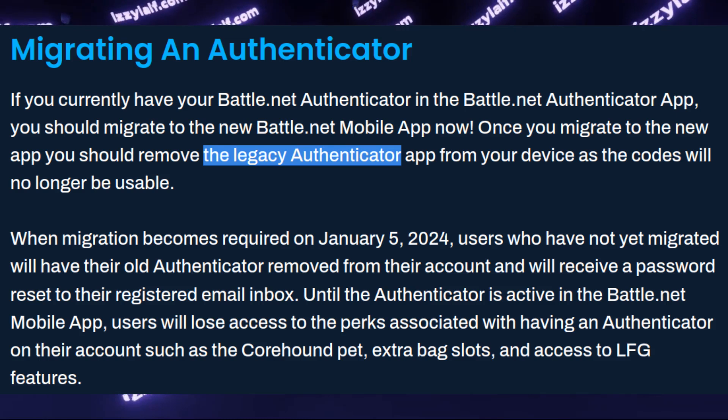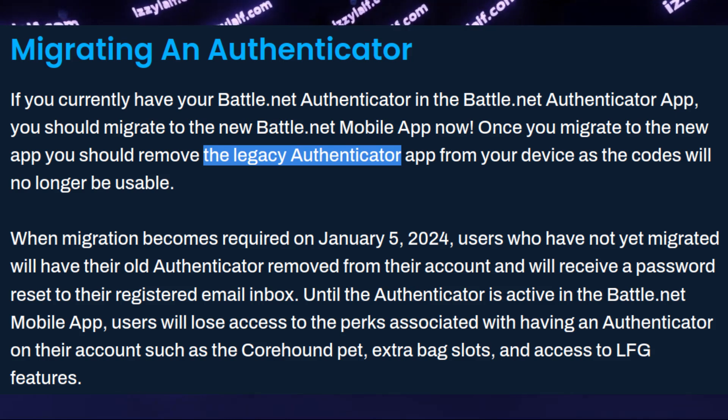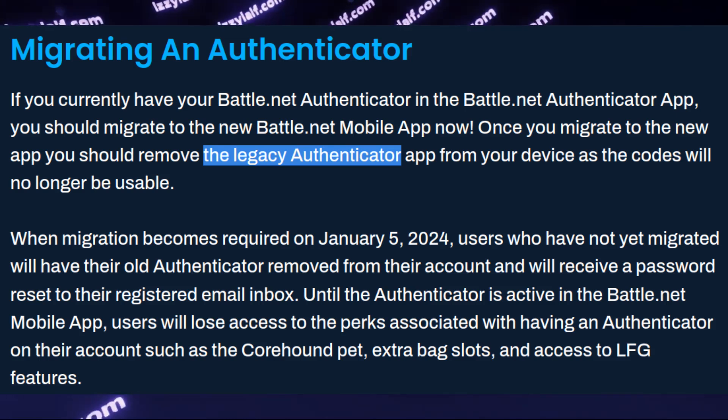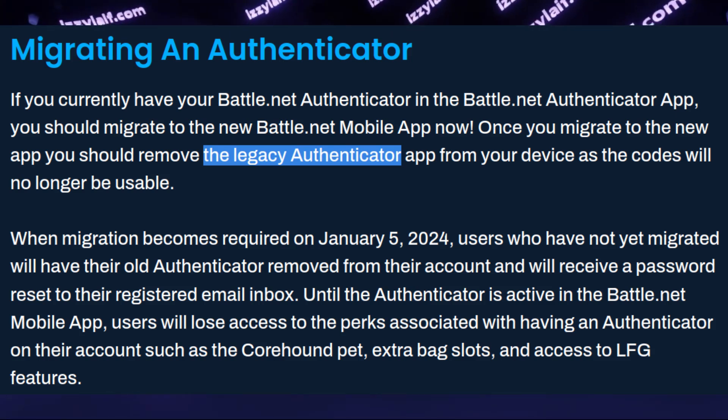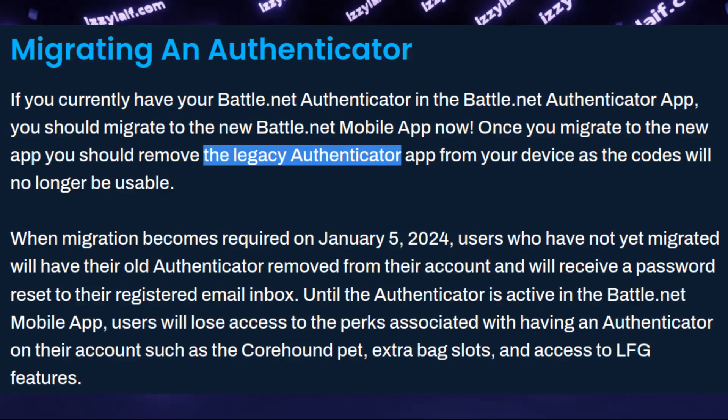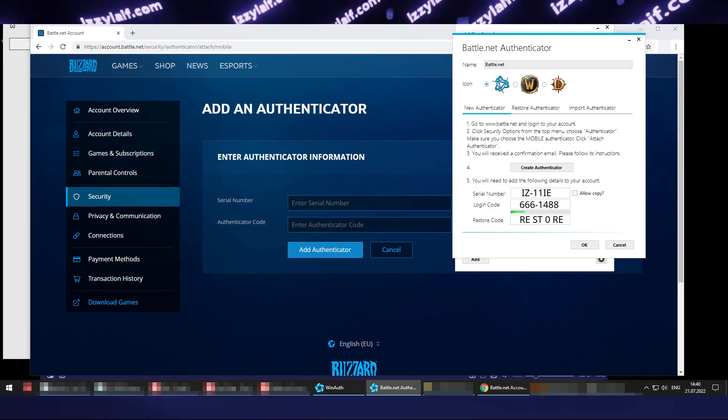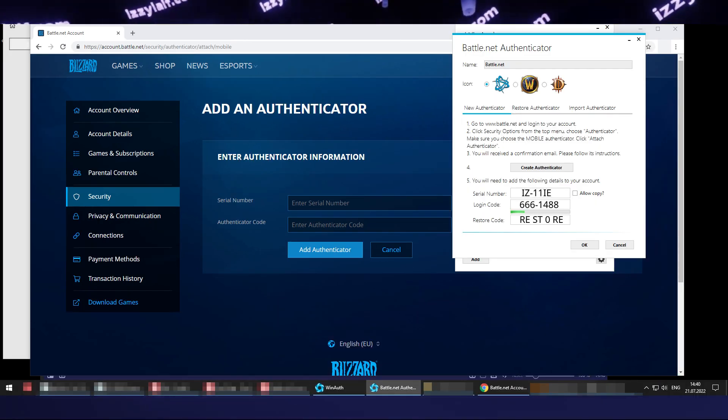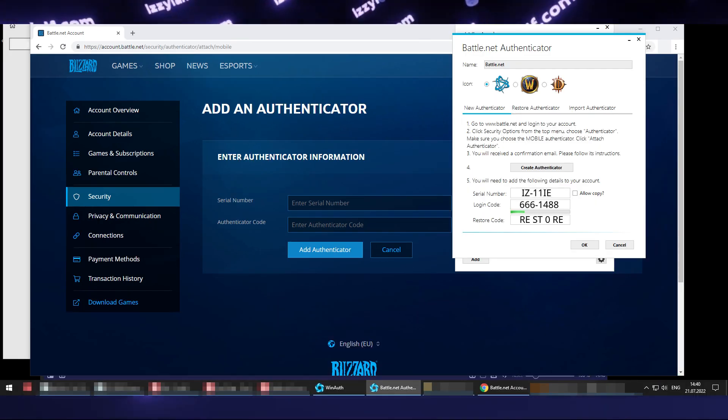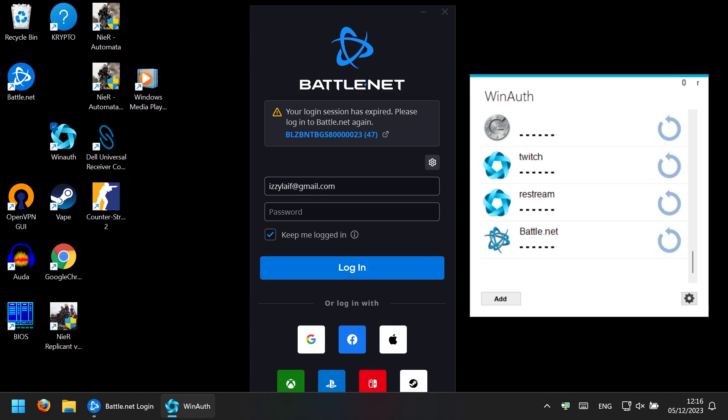So back to the Battle.net Authenticator. The previous Battle.net Authenticator, they call it Legacy now, showed you the secret code which allowed you to basically use any Authenticator software. And it is important to understand that most Authenticators for most services and websites use the same algorithm. It's TOTP authentication, usually with SHA-1 or SHA-512. The stubborn one was Twitch. It used the proprietary software for authentication, but even Twitch has changed to this standard TOTP protocol a few years back.